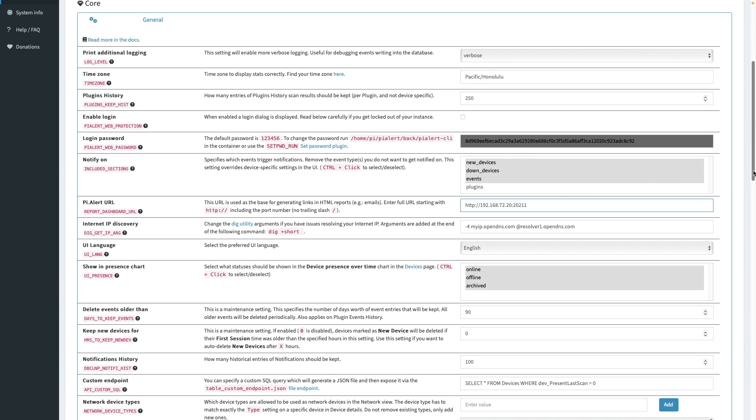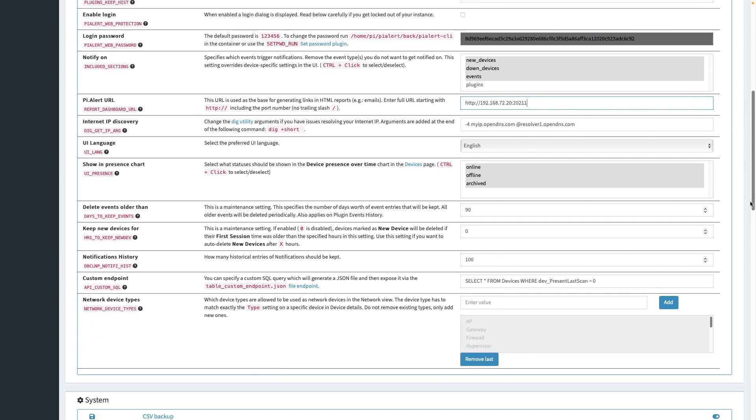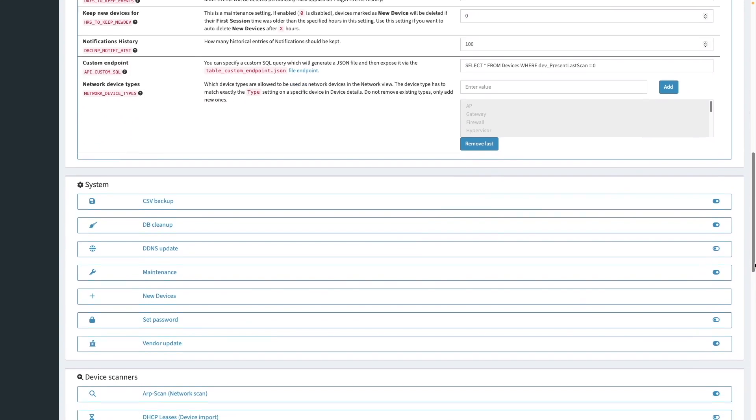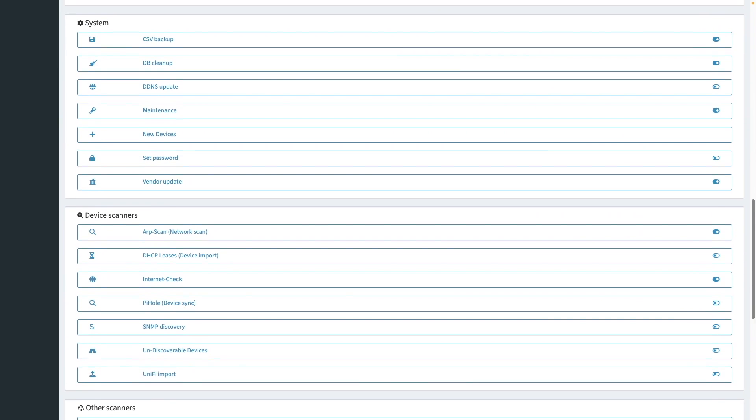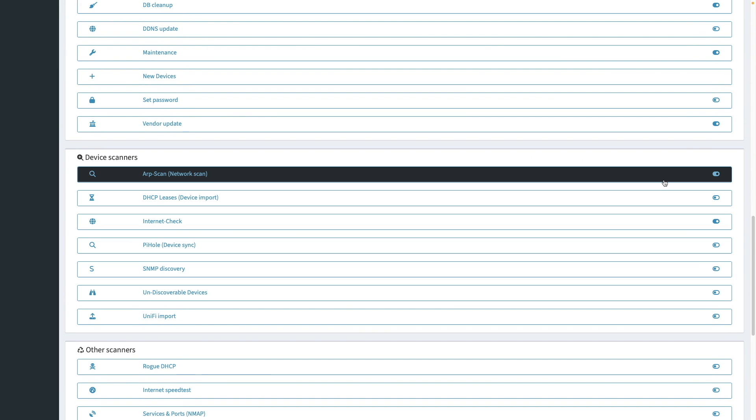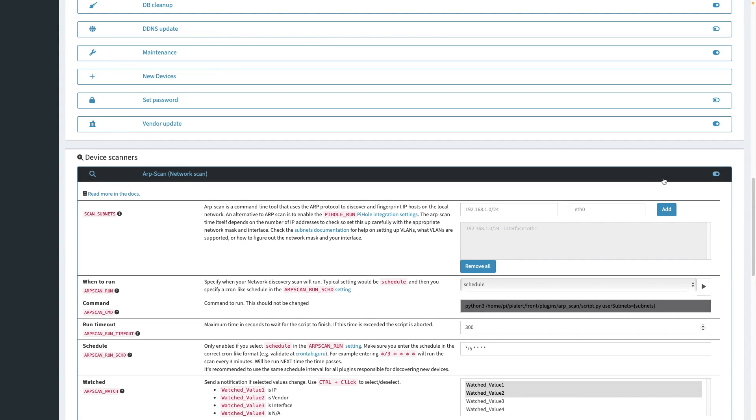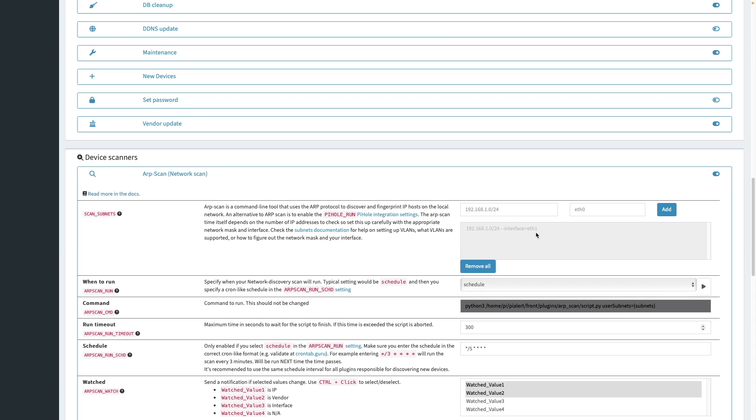I'll scroll further down to the device scanner section. And like I mentioned earlier, we'll be using the default ARP scan to detect devices on the network. Here we can see that by default, the ARP scan is set to use the 192.168.1.0 slash 24 subnet. And if you are using that network, you might have seen additional devices earlier when the plugins finished loading. In my case, I'm using a different subnet. So I'll click remove all to clear the subnet that is entered, and enter in the subnet that my network is using.